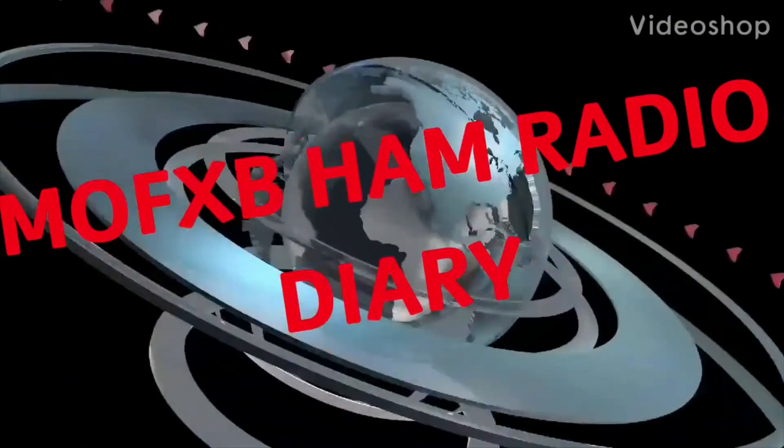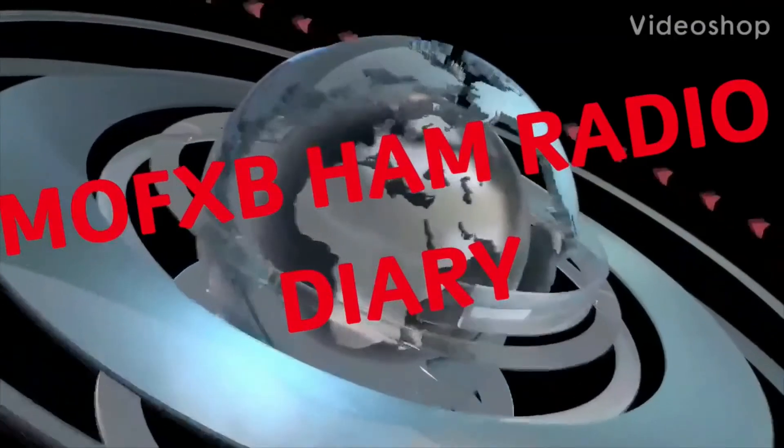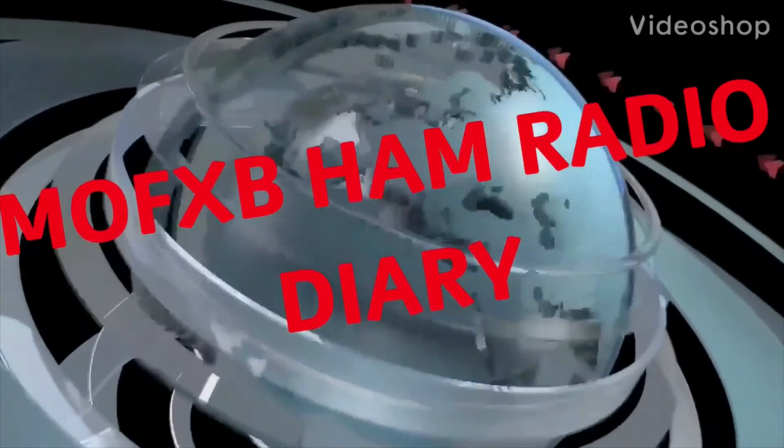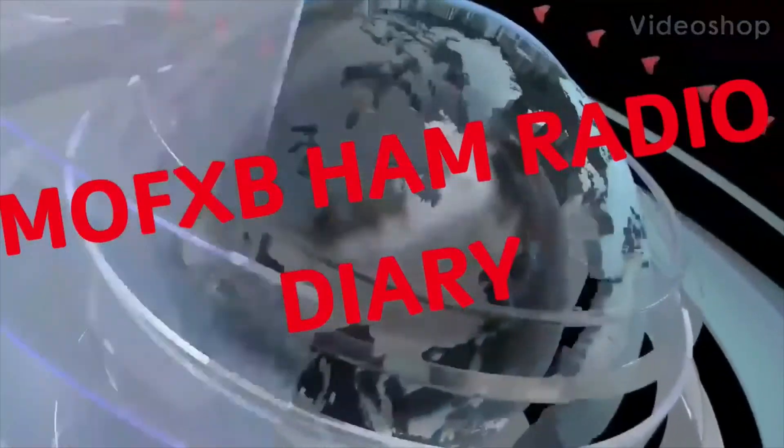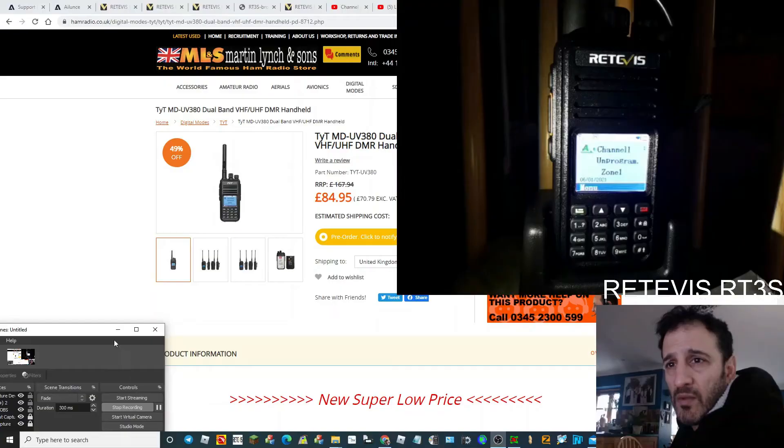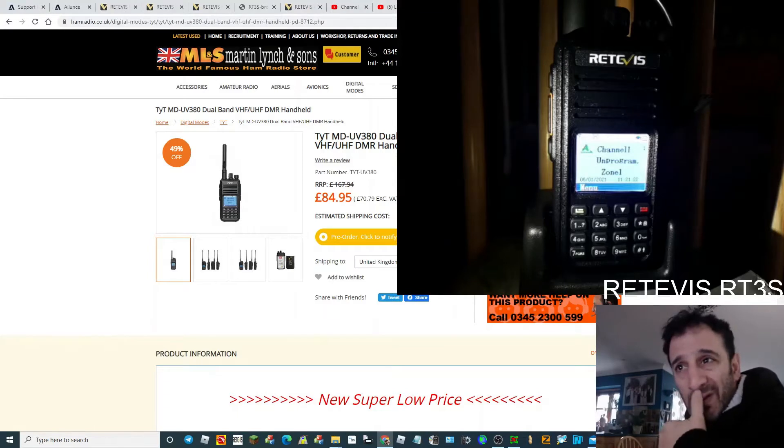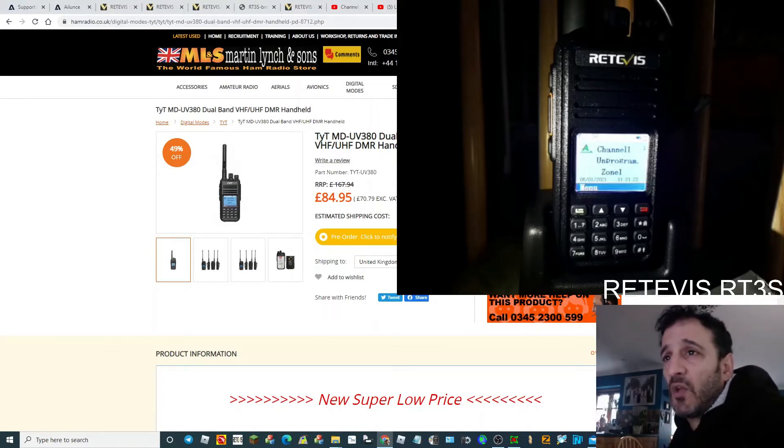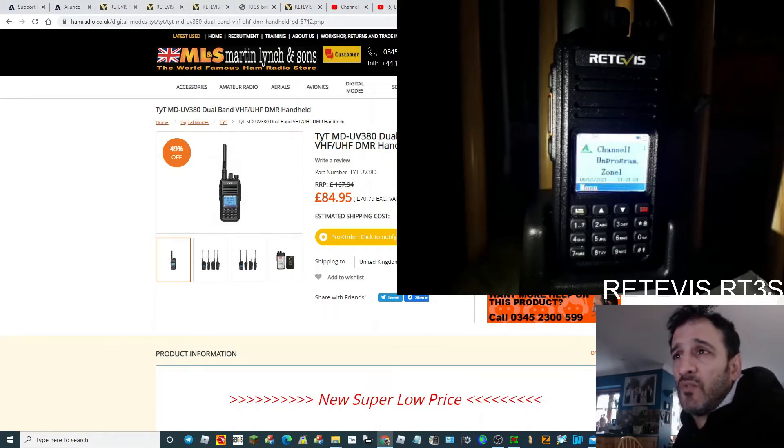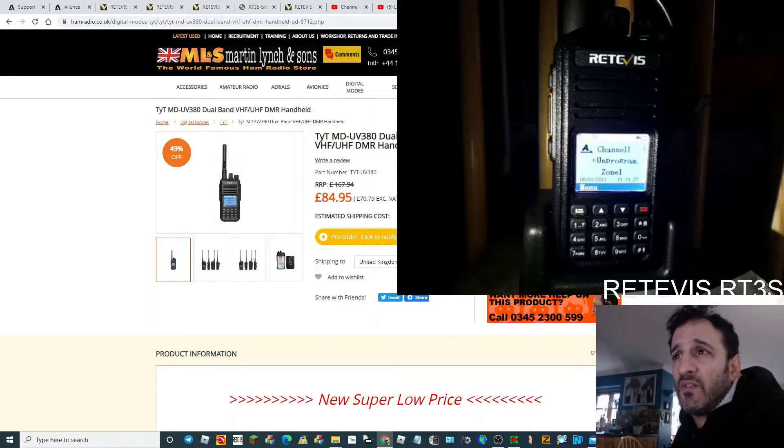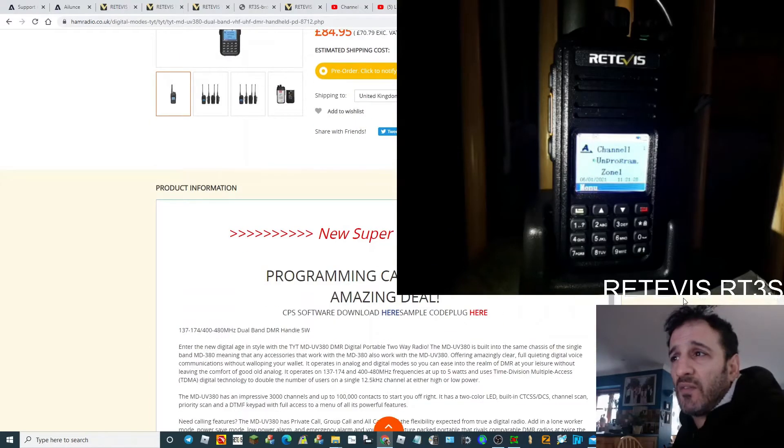M0FXB, Andreas UK. I'm just quickly going to get you to load the latest code plug on your Retevis RT3S or MD UV 380.